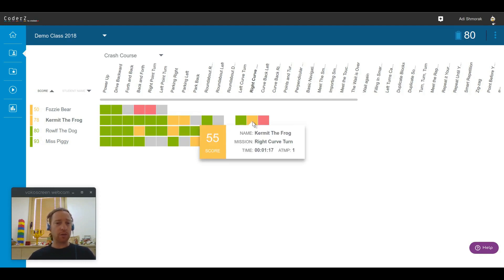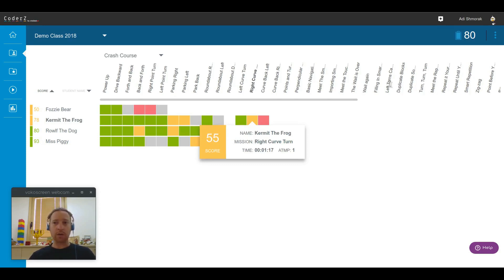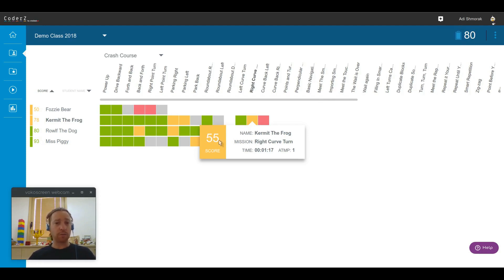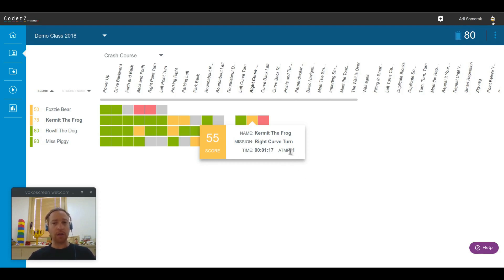Yellow missions are missions that they were able to complete successfully, but their score was lower than the class average, which is always visible here. So Kermit the Frog in mission right curve turn completed the mission successfully with a score of 55. Took him a little bit over one minute and that was his first attempt.